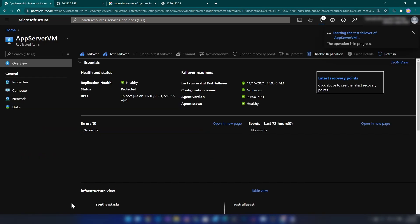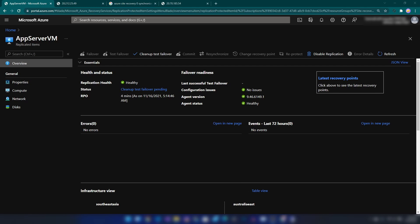As you can see, Azure Site Recovery is now creating a new virtual machine in my target region. Let's wait around five minutes and come back. As you can see, we have this option enabled and the other two disabled, which means we have successfully completed the test failover.